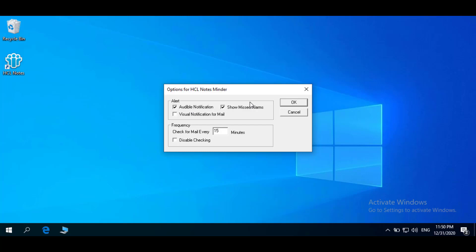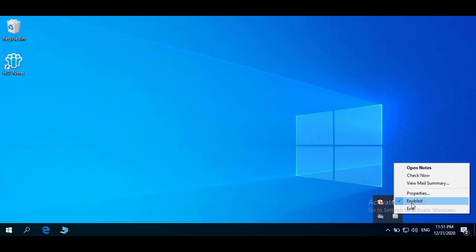You can also specify how frequently you want NotesMinder to check for incoming mail, or you can disable checking. NotesMinder recognizes new mail by blinking the icon after receiving an email based on the frequency set to check for mail every 15 minutes. This is the default. Click OK to close the dialog box.